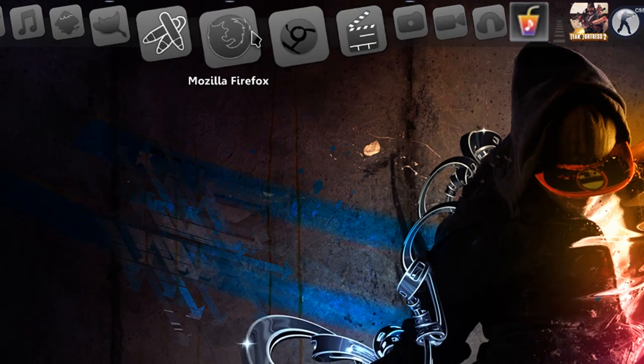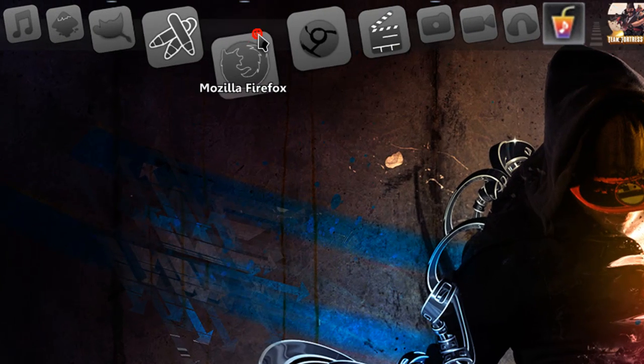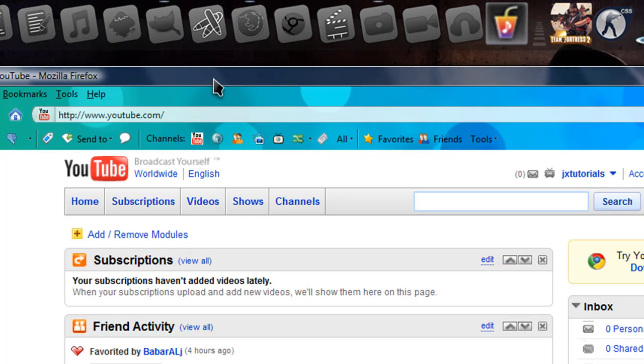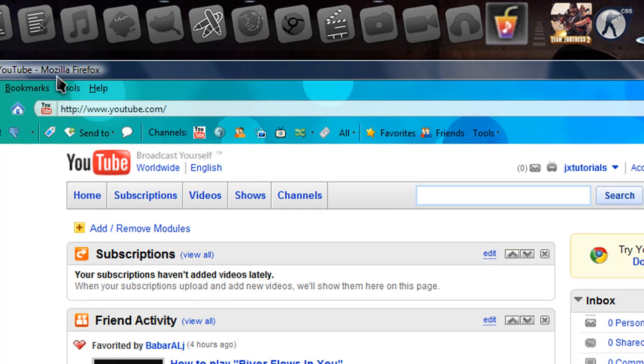In this tutorial, I'll be showing you how you can create your own theme for your Firefox browser.